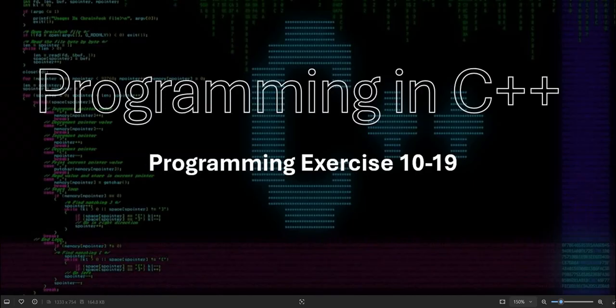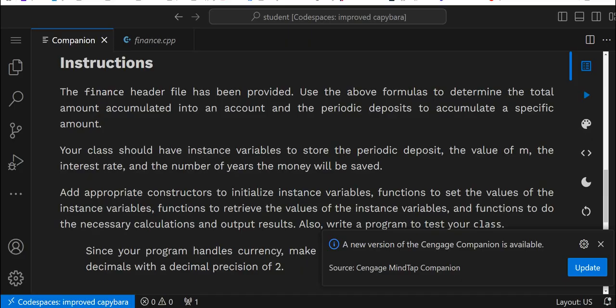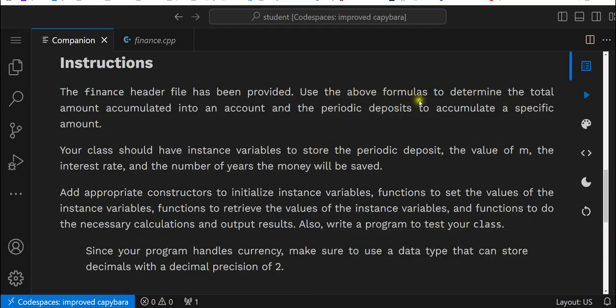So with our first exercise, we'll be going into Programming in C++ Part 2, Programming Exercise 10-19. Here, the finance header file has been provided. Use the above formulas to determine the total amount accumulated into an account and the periodic deposit to accumulate a specific amount. Your class should have instance variables to store the periodic deposit, the value of M, the interest rate, and the number of years the money will be saved. Add appropriate constructors to initiate instance variables, functions to set the values of the instance variables, functions to retrieve the values of the instance variables, and functions to do the necessary calculations and output results. Also write a program to test your class.